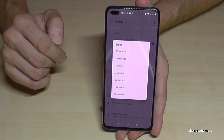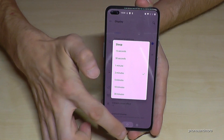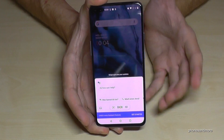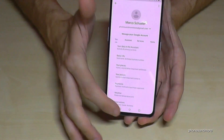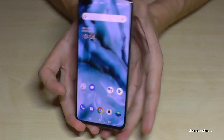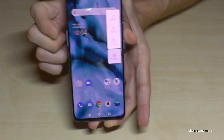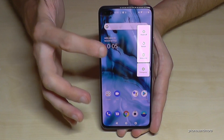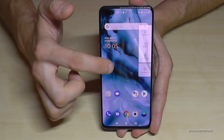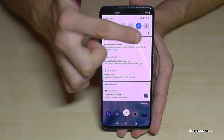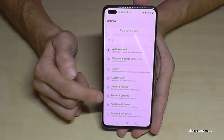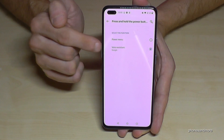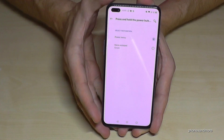Now let me show you something about the power button. By default, holding the power button opens Google Assistant. If you want to turn off the phone, you need to press the power button and the volume-up button together to get the regular power menu. But you can change this — scroll down to Settings, go to Buttons and Gestures, and the last point is 'Press and hold the power button.' There you can switch from Voice Assistant to the basic power menu, so holding the power button takes you straight to the power-off screen.